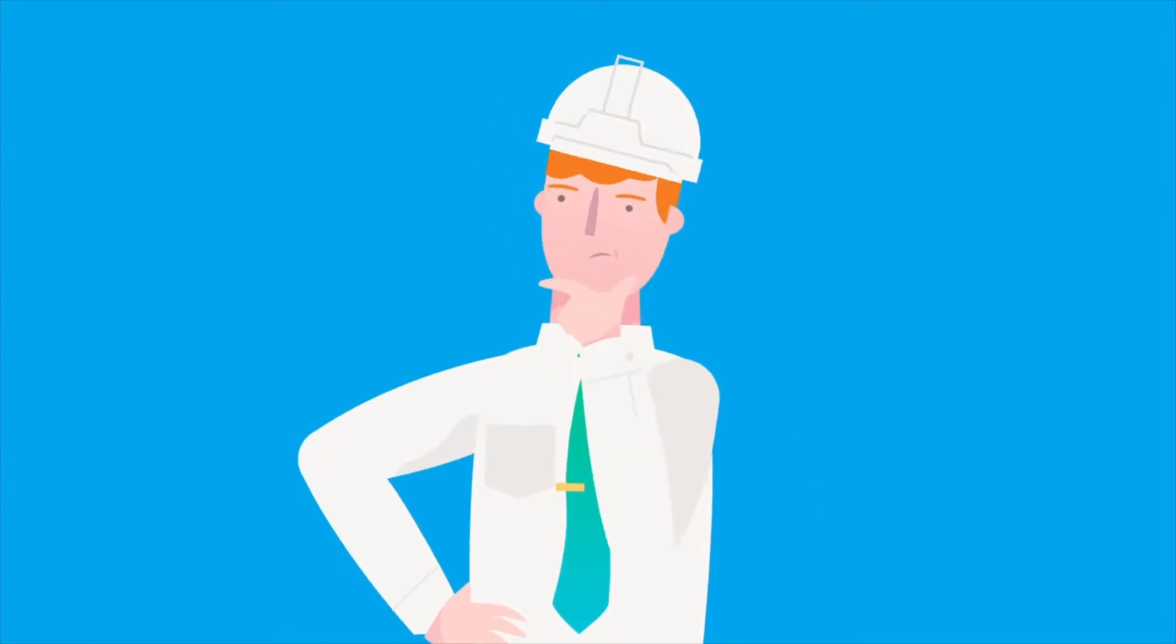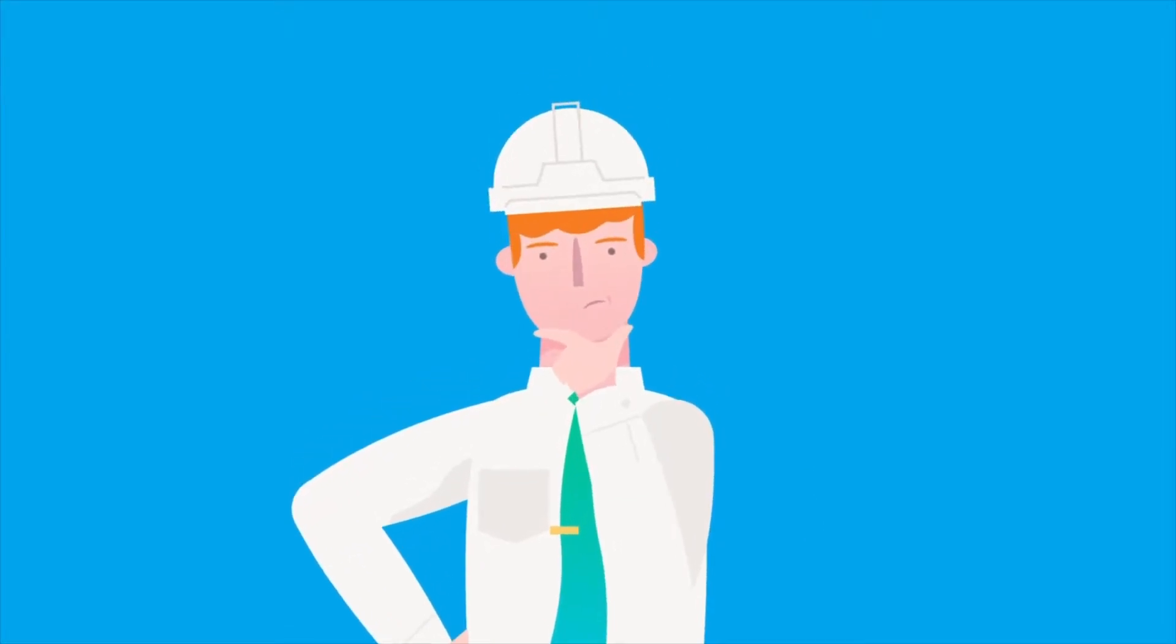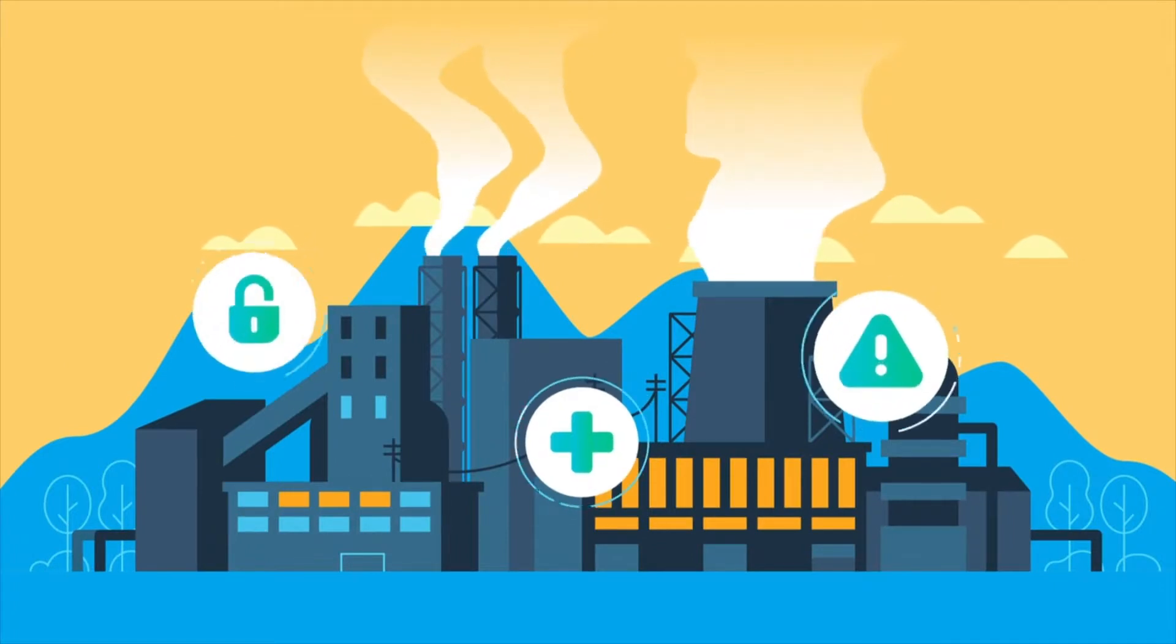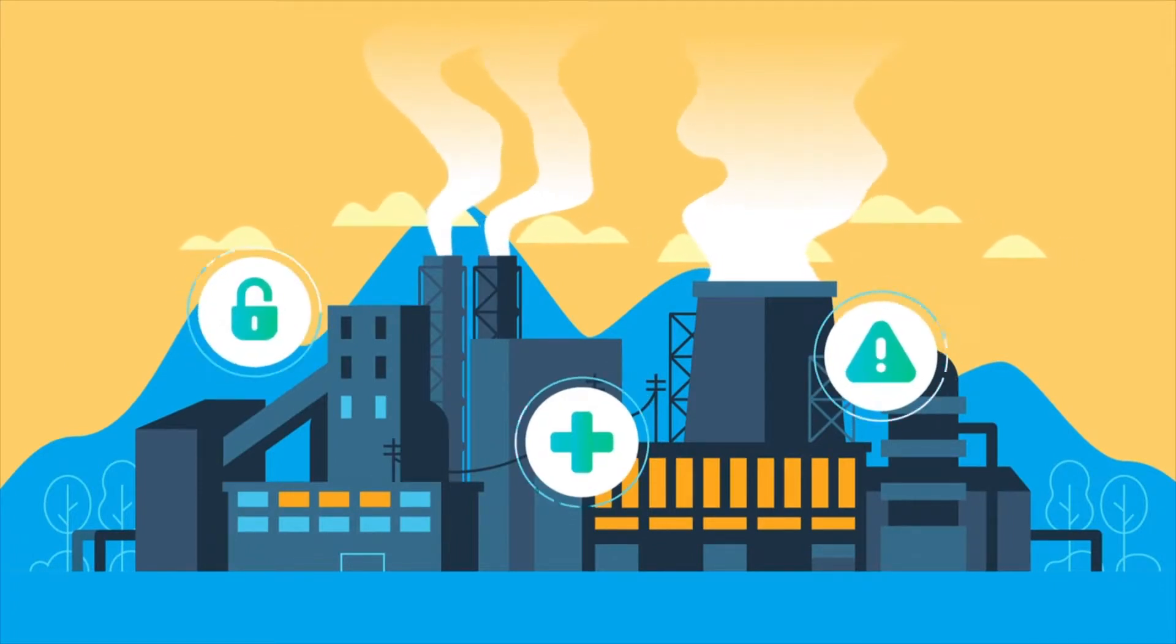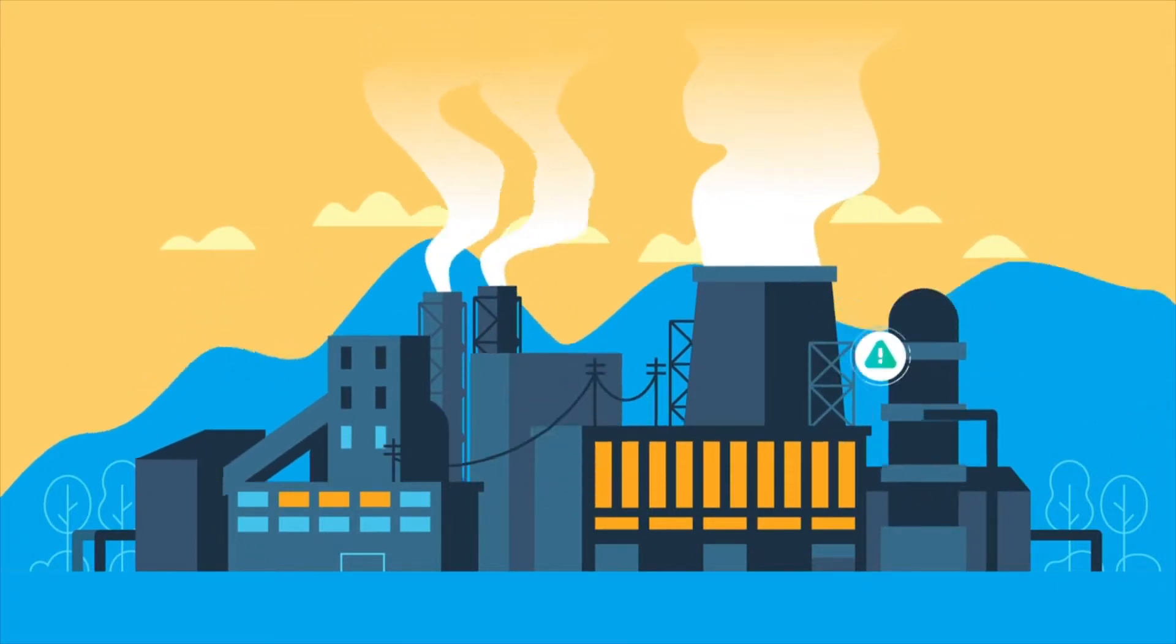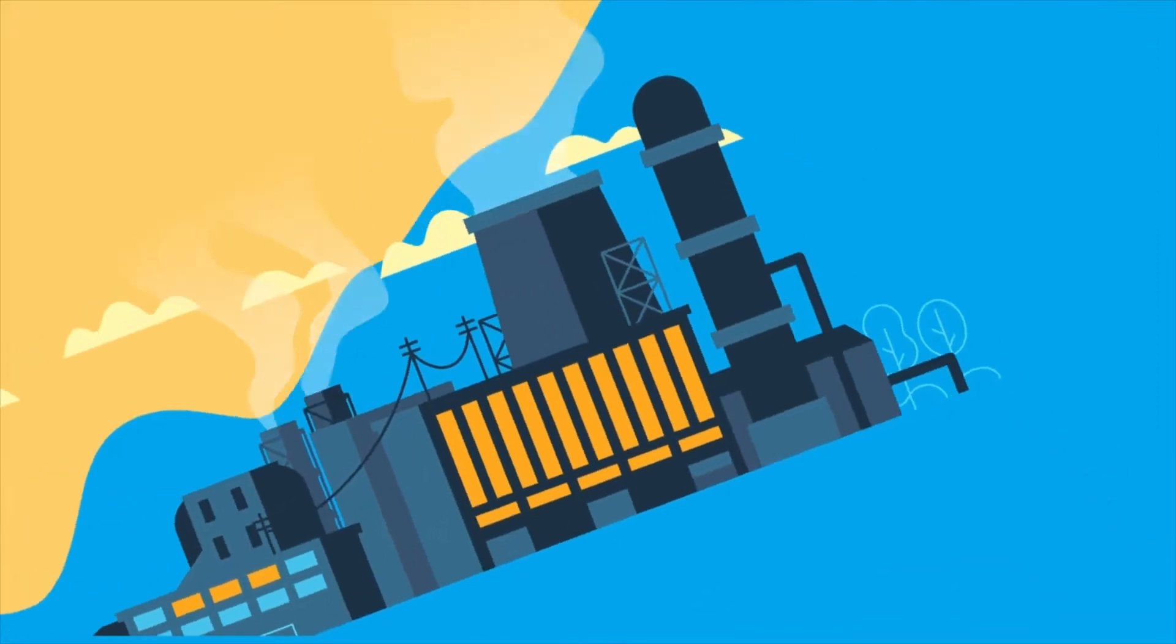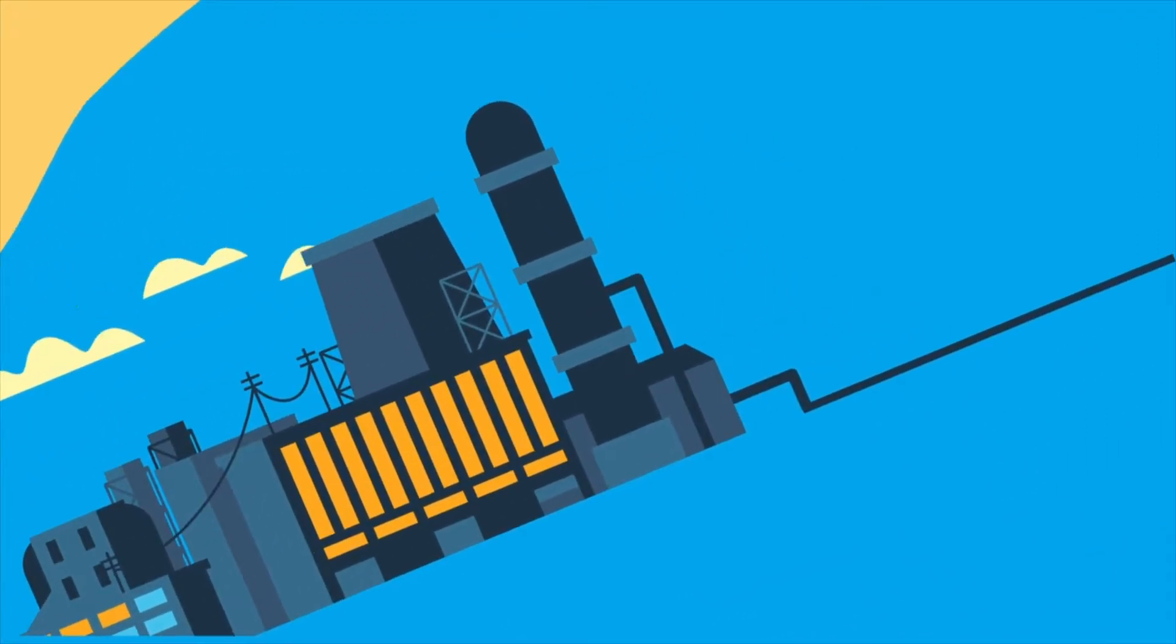Industrial managers face real priorities every day. How do I improve safety and security? How do I drive workforce productivity? How can I reduce production downtime?